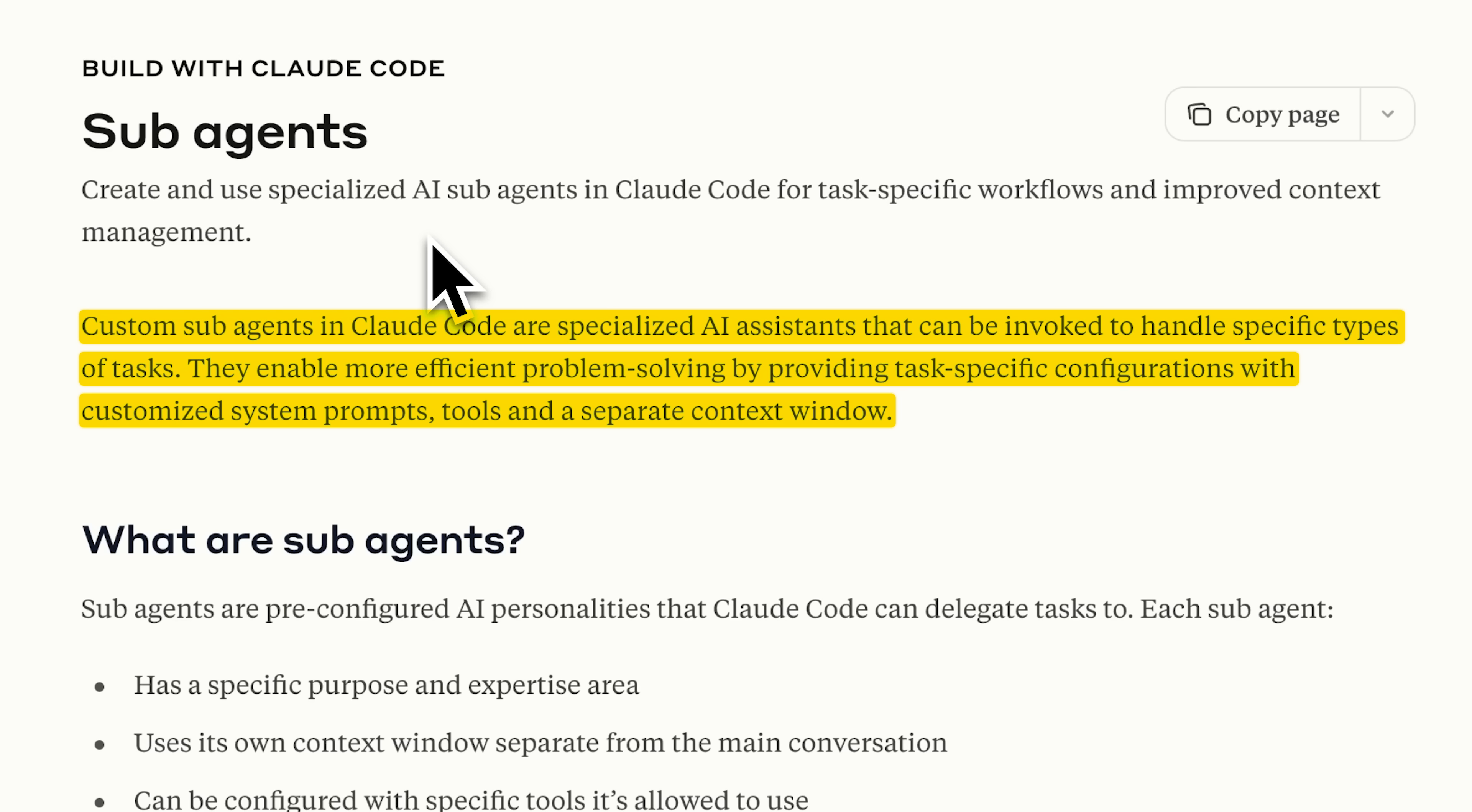There's a compelling reason why subagents outperform the basic Claude commands people have been implementing in Claude Code frameworks.